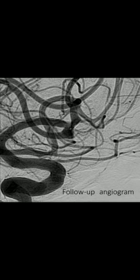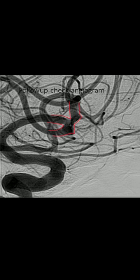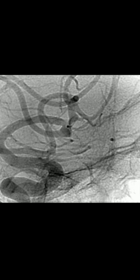The follow-up angiogram shows complete occlusion of the aneurysm and remodeling of the parent vessel. Both branches are very well preserved. On the native image, there is no filling of the aneurysm at all — a very satisfactory outcome in the end.